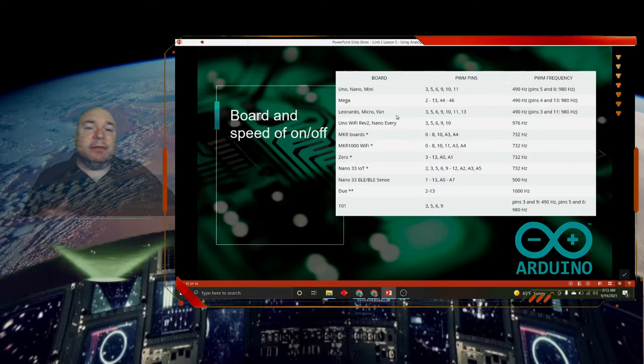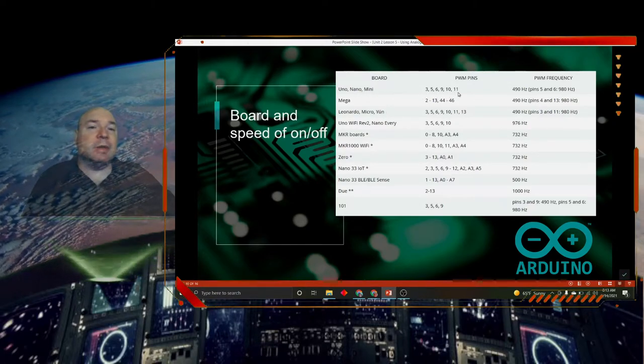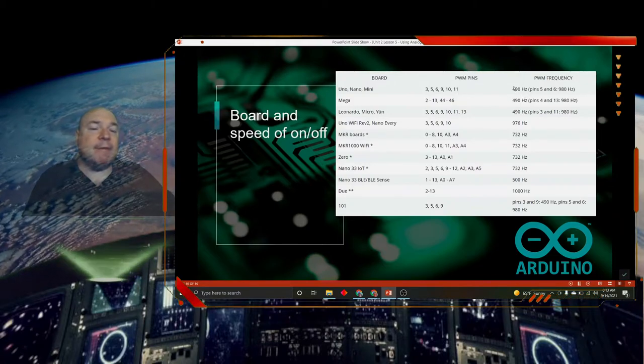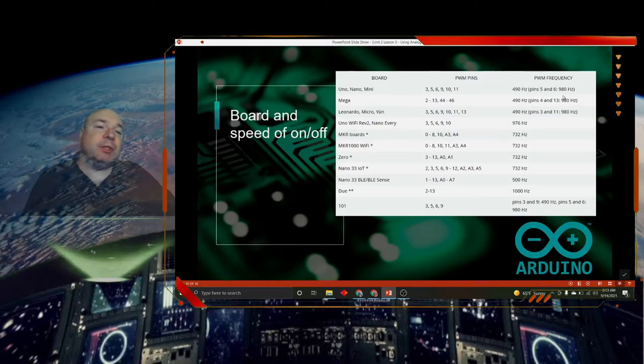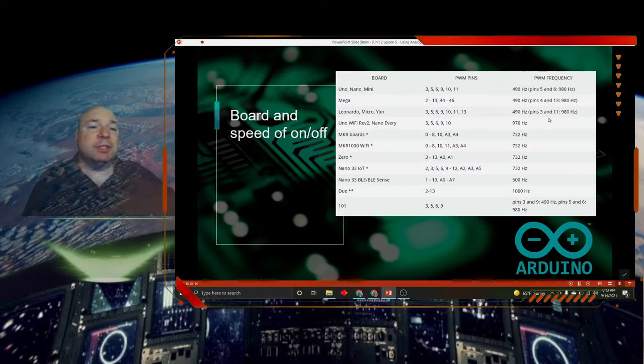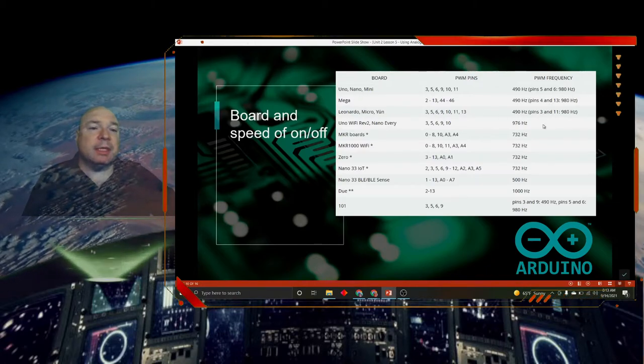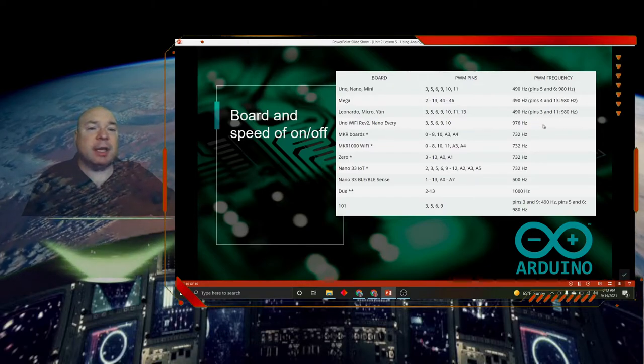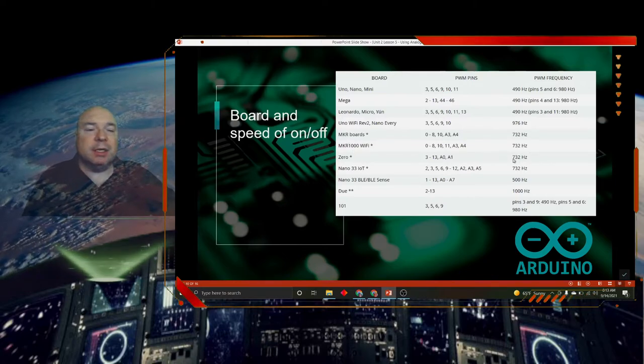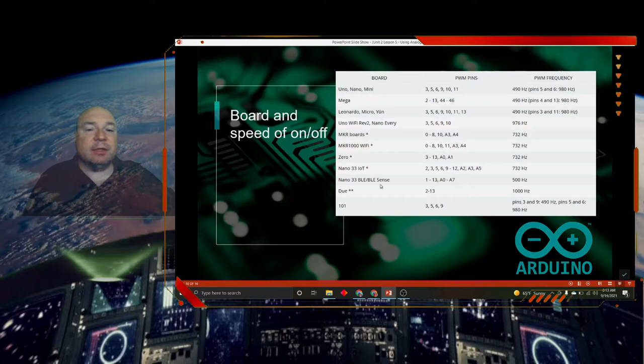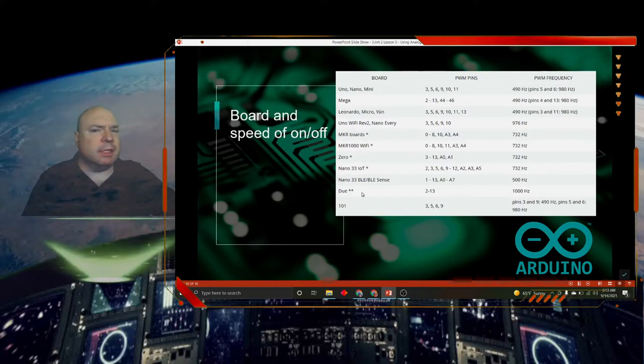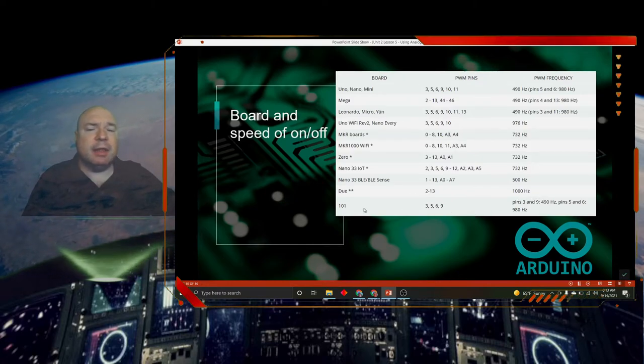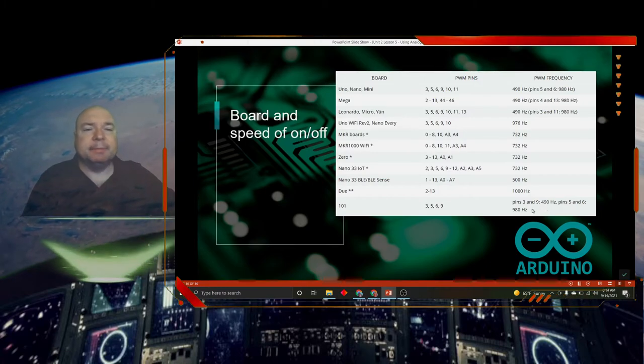If we look at the different boards, we have the Uno, Nano, and the Mini. These are the PWM pins. And we can see that it's about 490 hertz or 490 cycles per second. It also has two special pins that run closer to 1,000 hertz. So we can take advantage of that. And we can see that pretty much all of these boards have at least two pins that are closer to 1,000 cycles per second. Some of these special boards here only go at 732 hertz. We can see that some of this board really only goes to 500 hertz. We have a special one called the Due, which is 1,000 hertz. And then with the 101, we can see again it's 490 and 980.